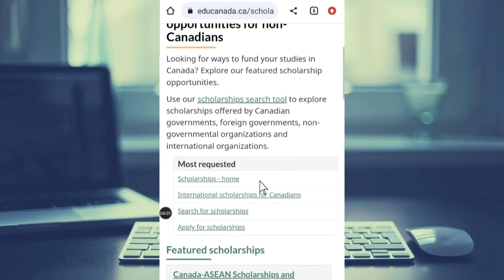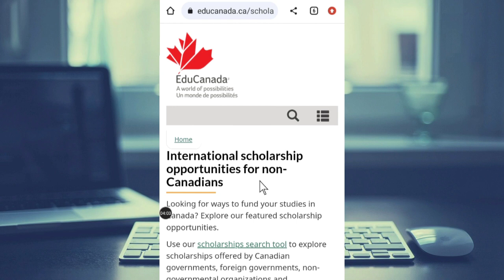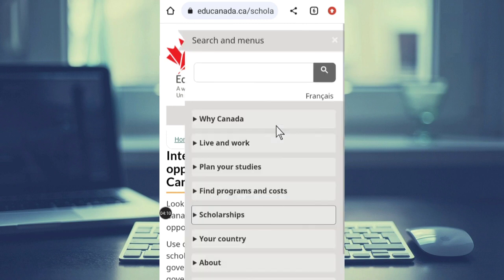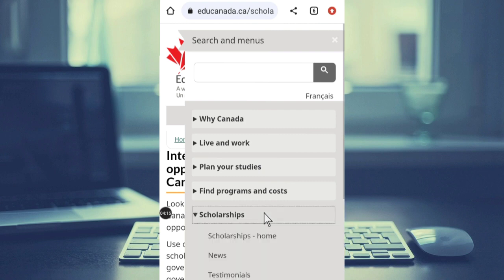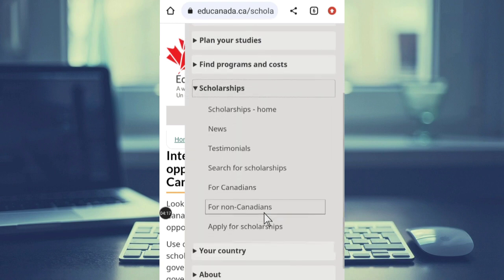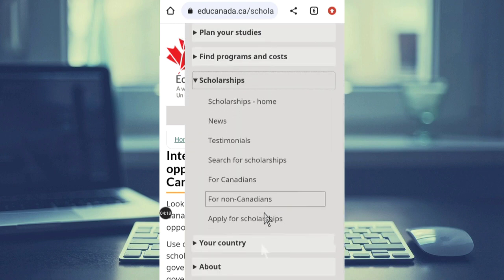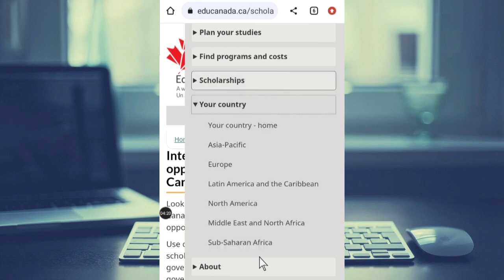Now let me show you another way to search for scholarships. Click on the search engine on the page and you will see a scholarships section. You can then filter scholarships by your country — search by your home country.